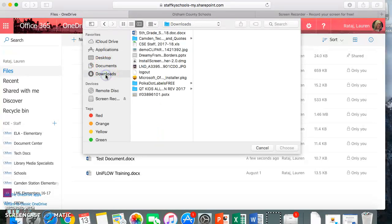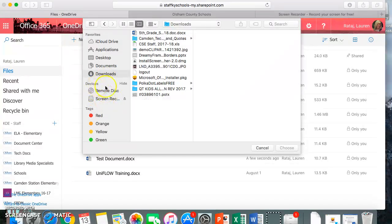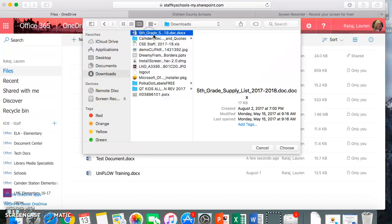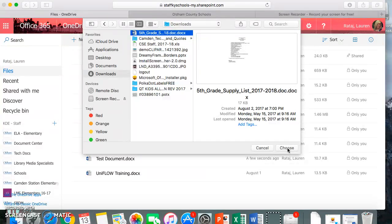It might be a download that I have, or possibly you put a flash drive in, and so that would be down here under devices. And once you have it, all you have to do is click on it and click choose. I'm not going to do that because I don't want to upload this, and then it will automatically save to your OneDrive.